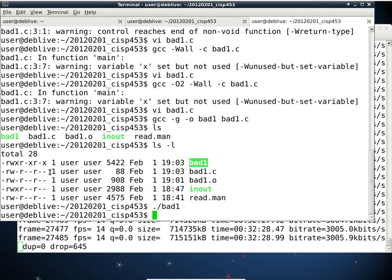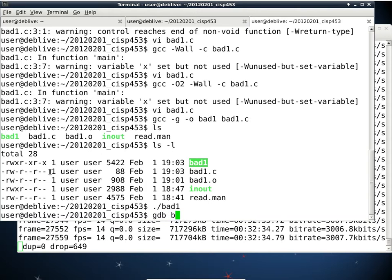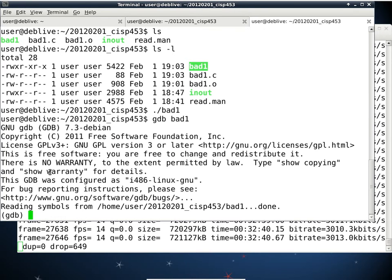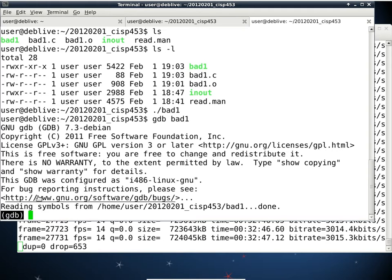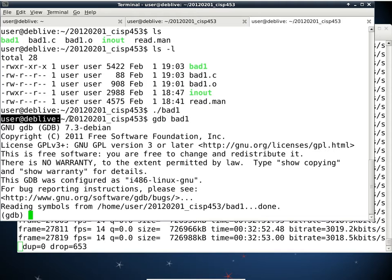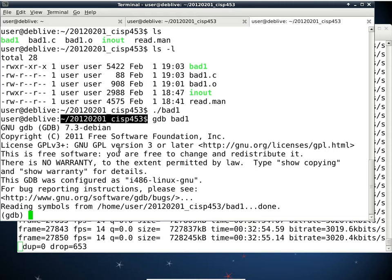I will use the debugger to find out what's wrong. GDB is the name of the debugger — you just say 'gdb' and then the name of the executable. Now we're in GDB — we know because the prompt is now '(gdb)'. It's no longer your username at machine name with the path. Why didn't I have to use ./bad1? Because I'm not executing the program directly — I'm telling GDB which executable I want to debug, so there's no need for the ./ prefix.